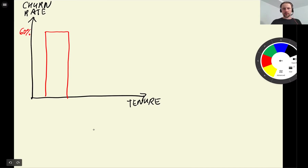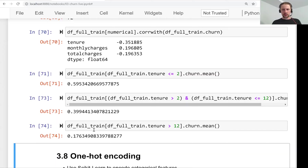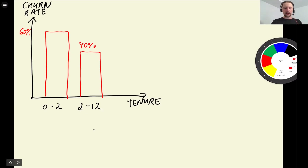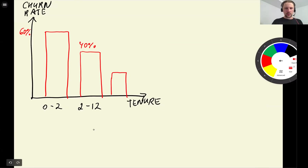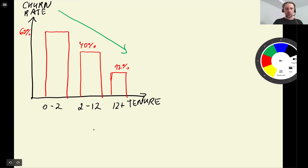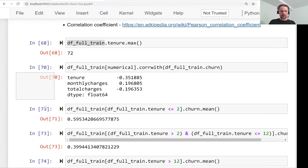So we can visualize this trend: for tenure between 0 and 2 months we have about 60% churn, between 2 and 12 months about 40% churn, and for 12 months plus it drops to about 17% — more than two times lower. We clearly see this trend: as tenure increases, the churn rate really goes down.